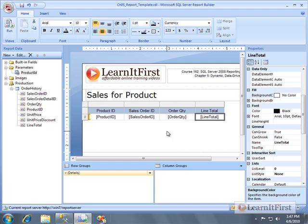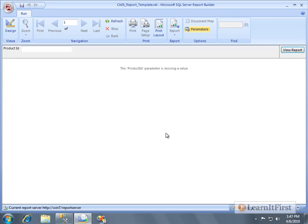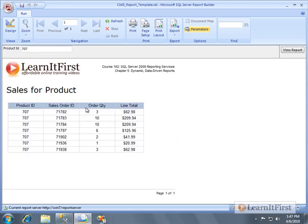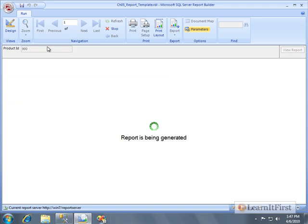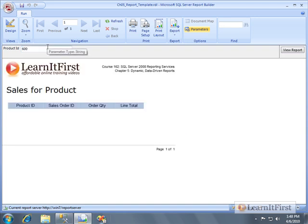This guy here is going to be a number, so we'll go to the text box and say it's a number. I think that's probably good enough. We've made this a parameter, but we didn't define a default and we didn't provide a list of different products. So when we run this it says which product ID - 707, and it says okay, there's the sales for that particular product. We change it up here to 900, and it does it.